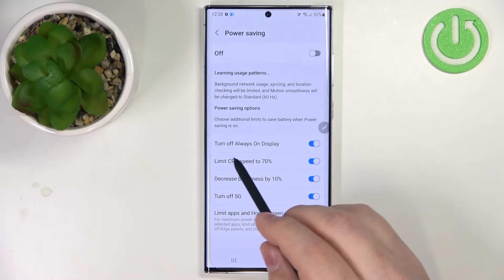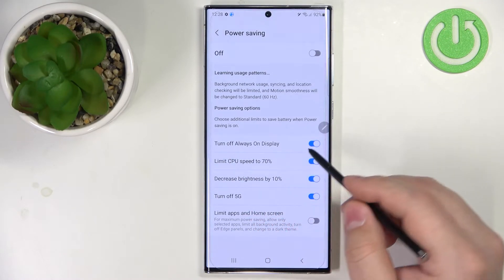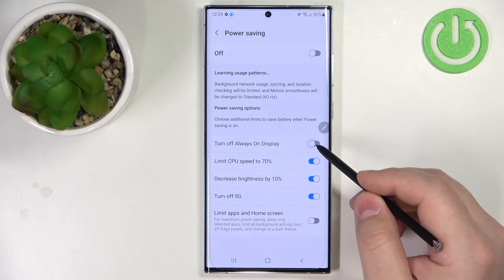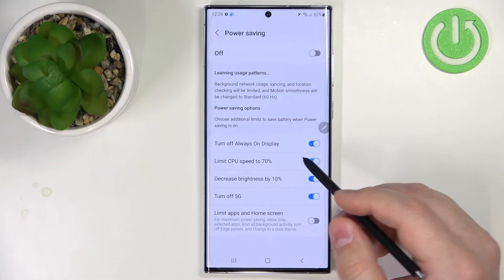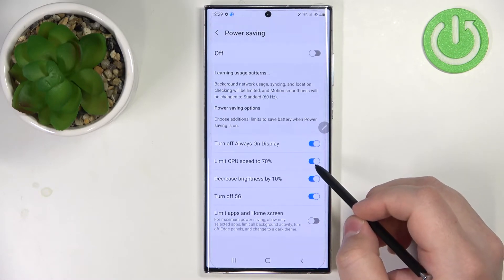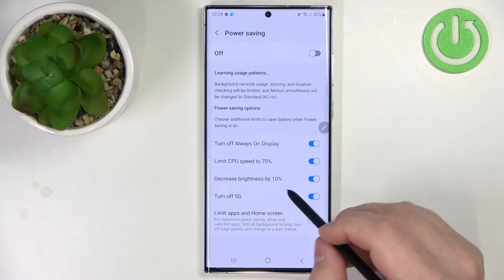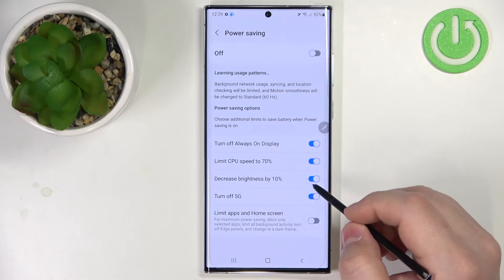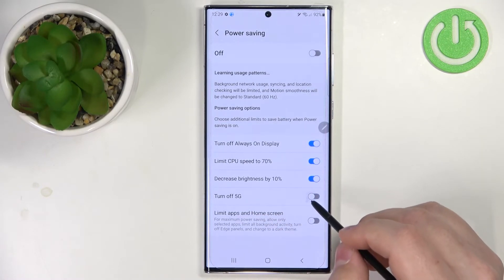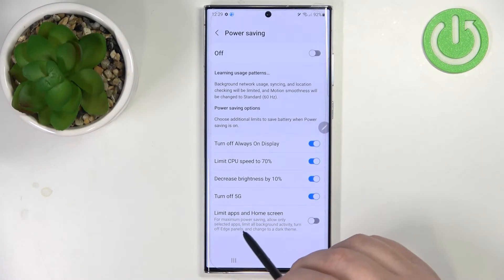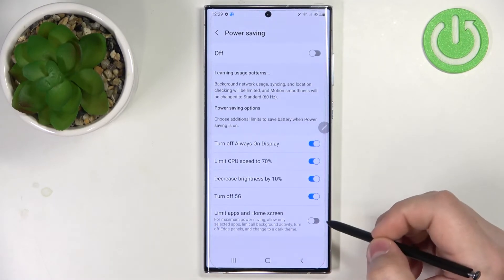We can enable and disable some of the options like Turn Off Always On Display — you can enable this option or disable it. Next option you can enable or disable is Limit CPU Speed to 70%. Next we have Decrease Brightness by 10% — again you can enable or disable. Turn Off 5G and Limit Apps and Home Screen — you can also enable and disable this option.